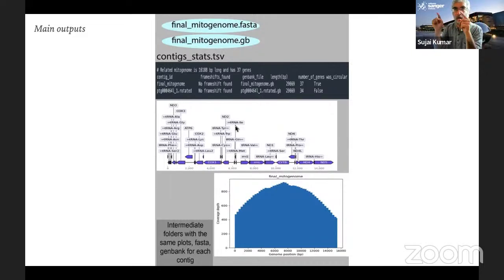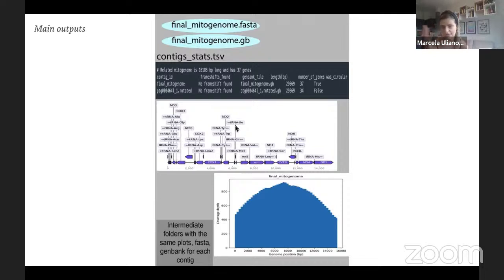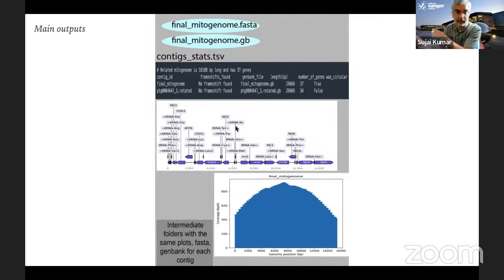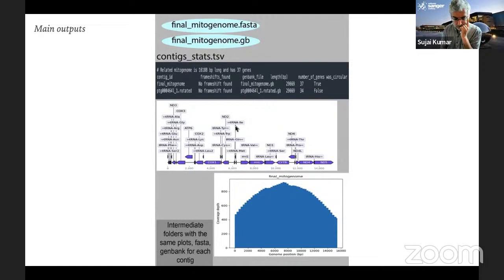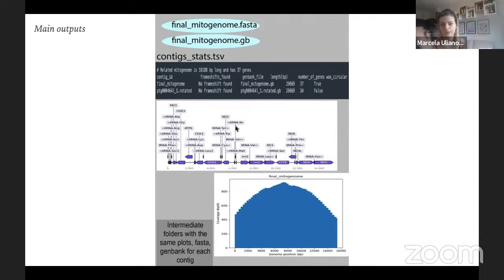Question from chat: does MitoHiFi work with assemblies made with Oxford Nanopore? Yes, as long as you're happy with the polishing and QV quality. Nanopore assemblies need a lot of polishing — if you've run a lot of polishing and checked the QV with a Merqury plot and quality looks fine, it should work. There is a session on Merqury in week three or four for VGP23.